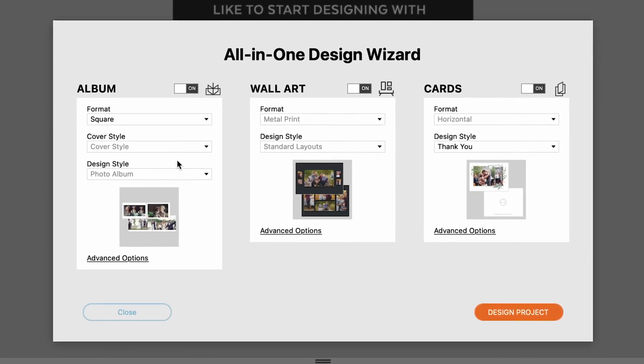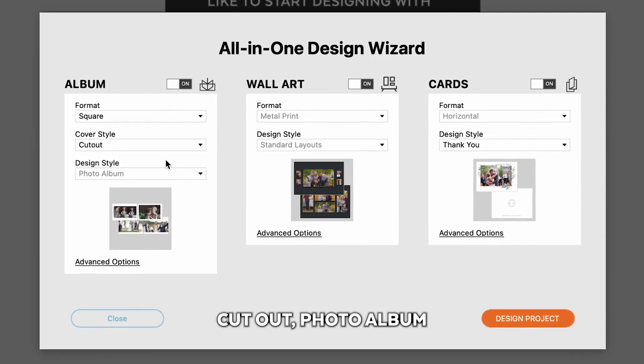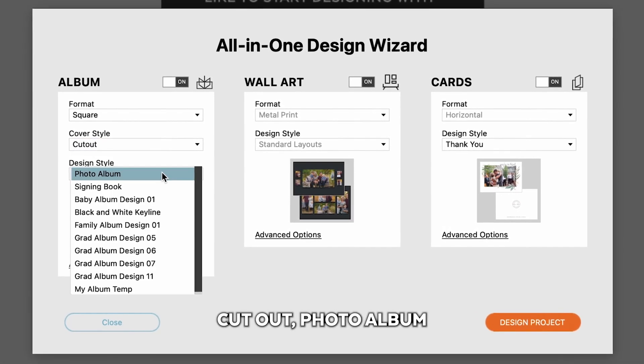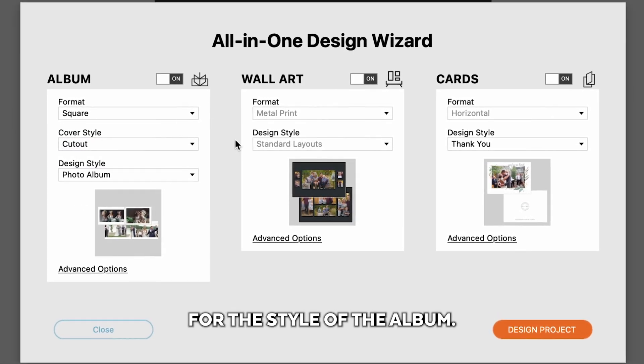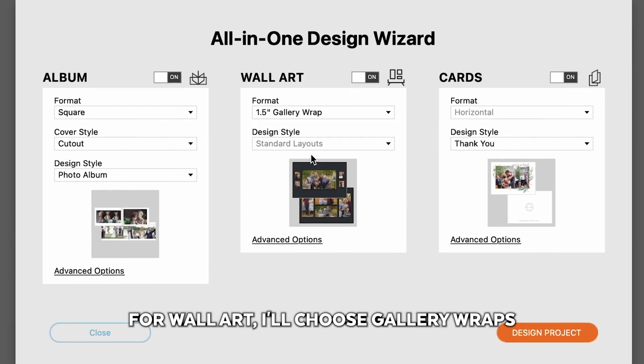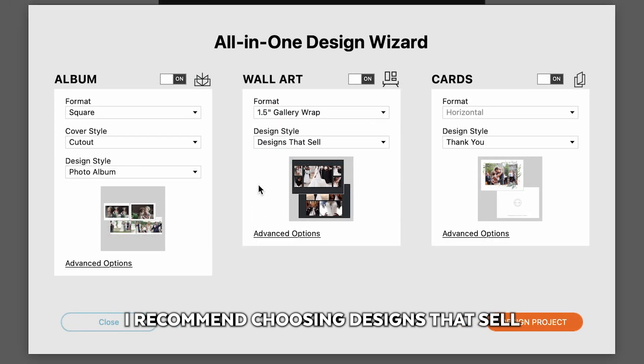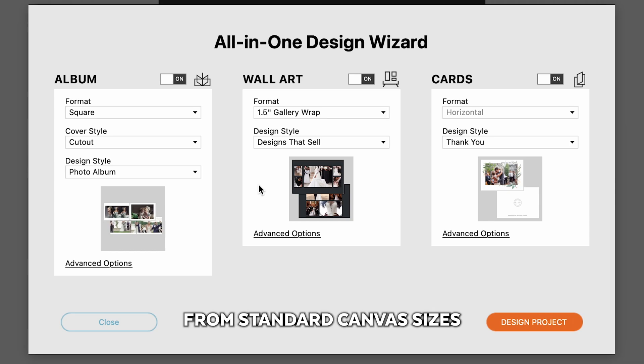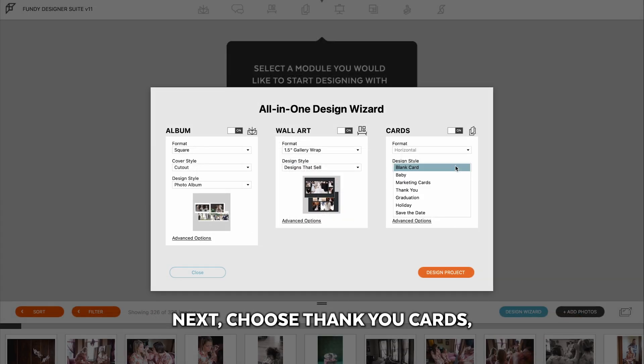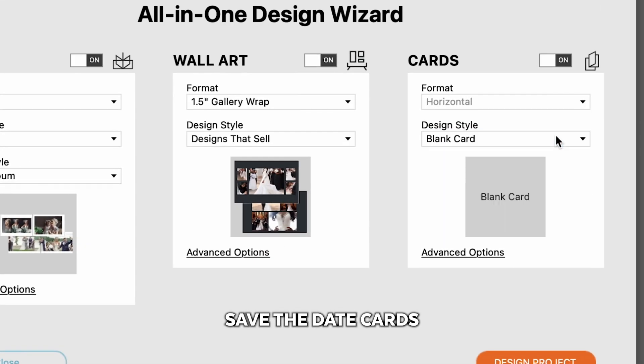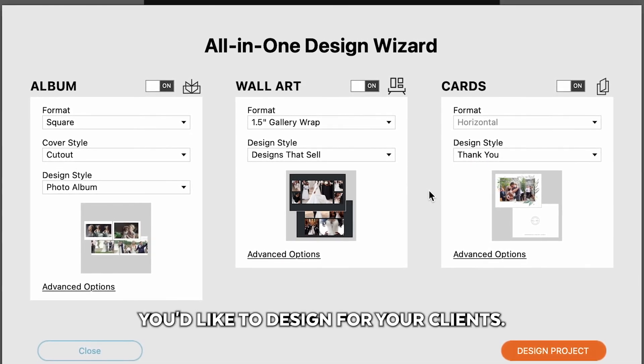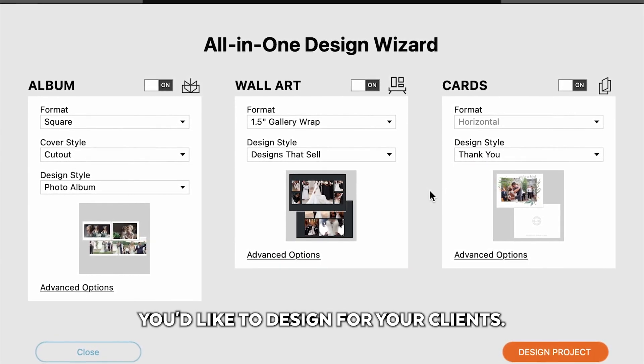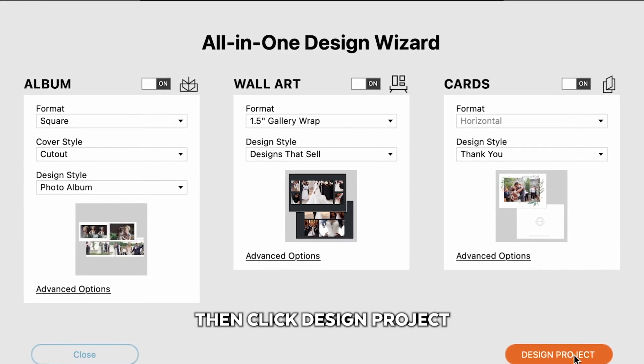I'm going to choose a square album, a cutout photo album for the style of the album. For wall art, I'll choose gallery wraps. I recommend choosing designs that sell because these are created from standard canvas sizes and they look beautiful. Next, choose thank you cards, save the date cards, or whatever type of card you'd like to design for your clients. Then click design project.